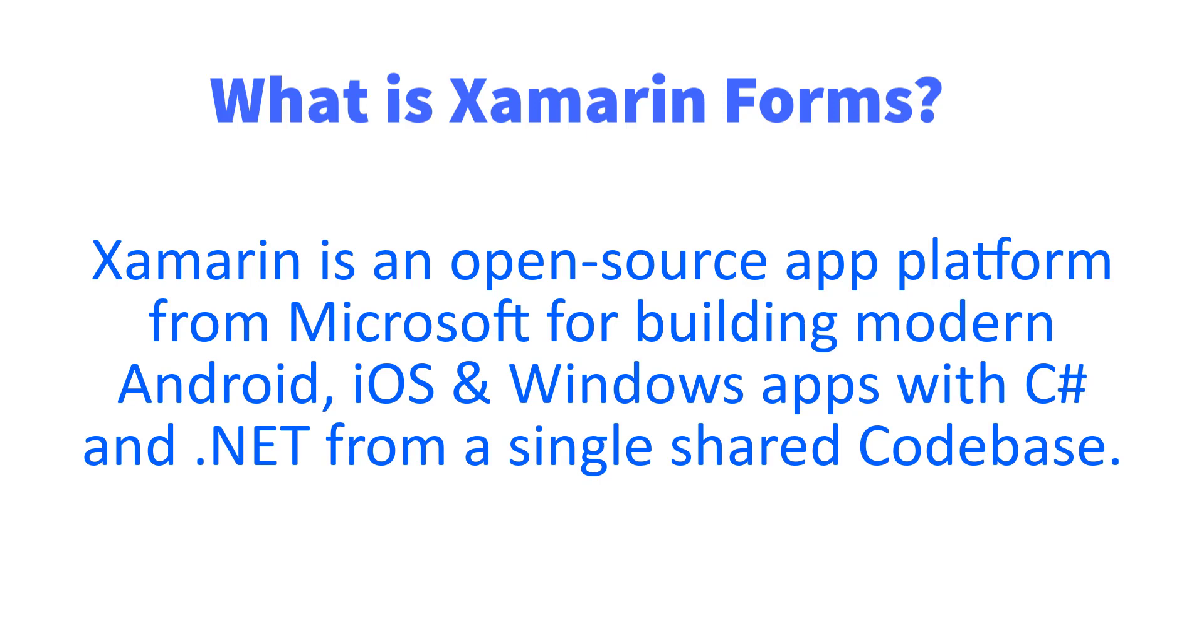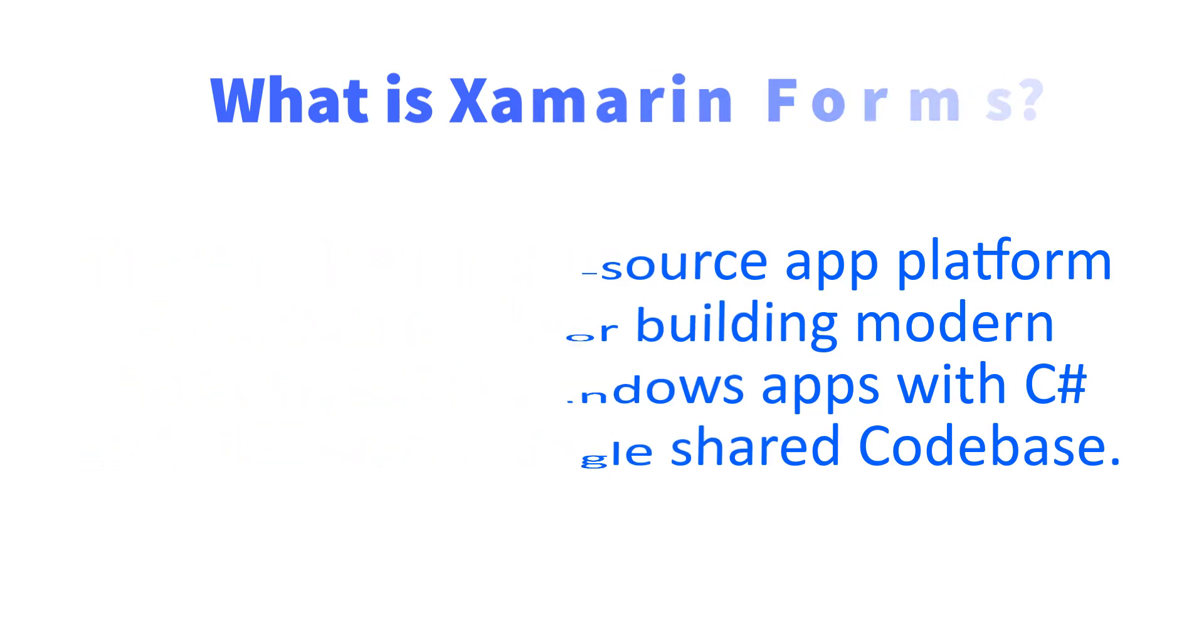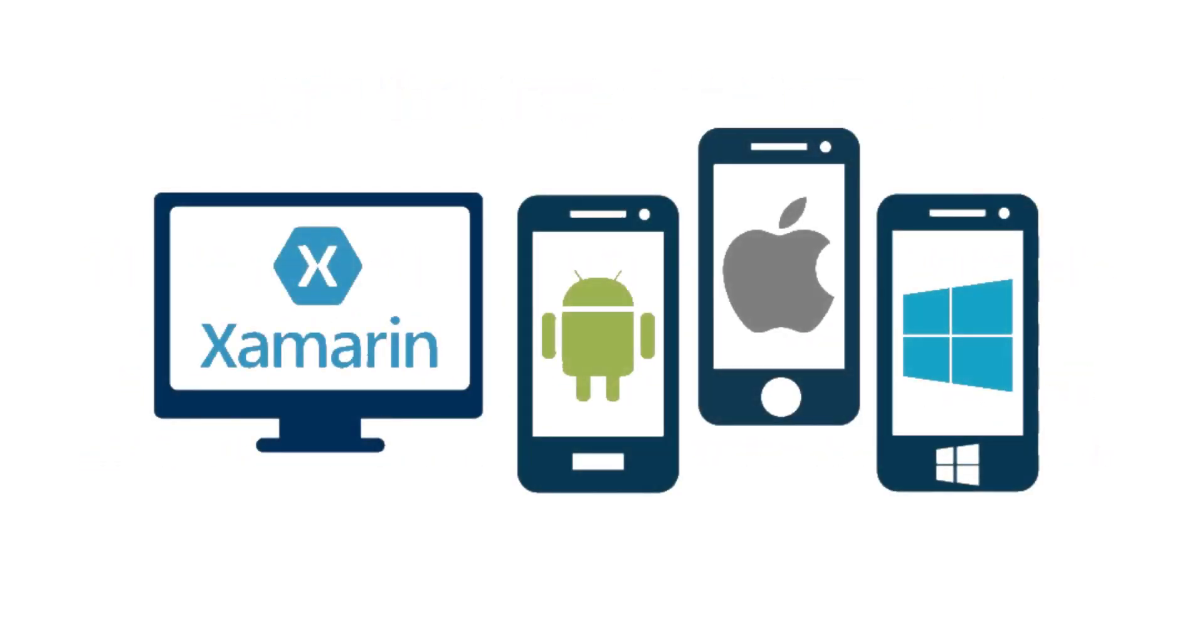Using C# we can develop Android, iOS, or Windows apps. For developing applications, we have to set up our development environment using Visual Studio 2019. Let's set up our development environment.